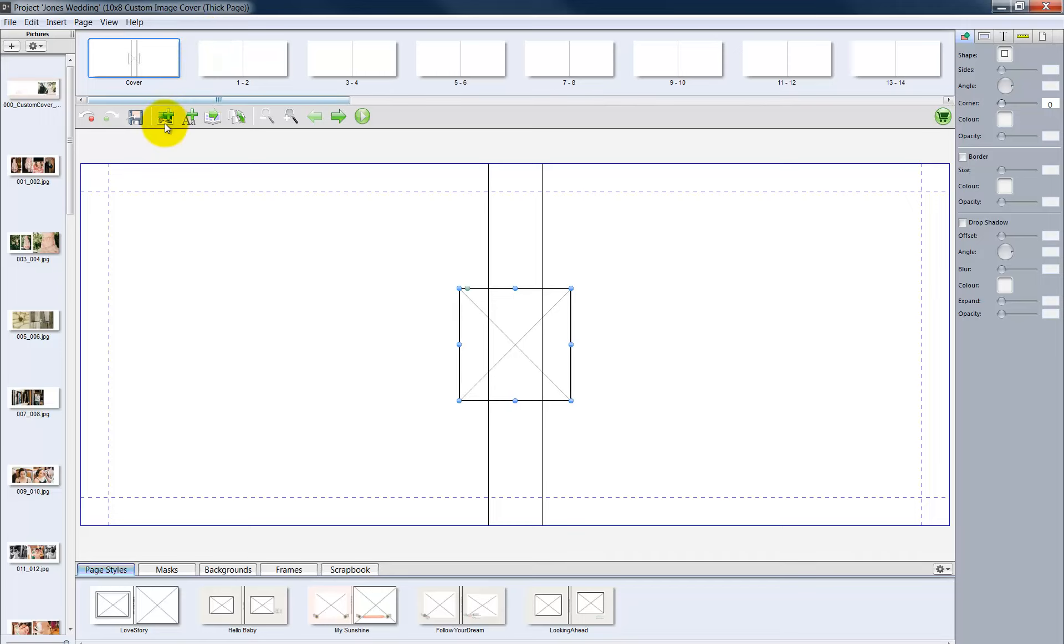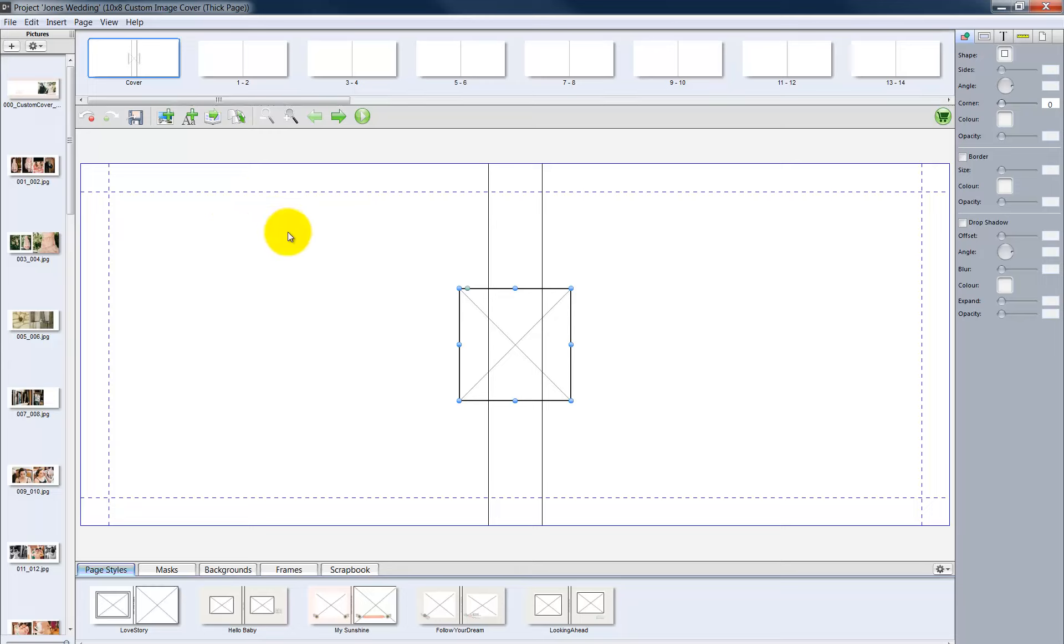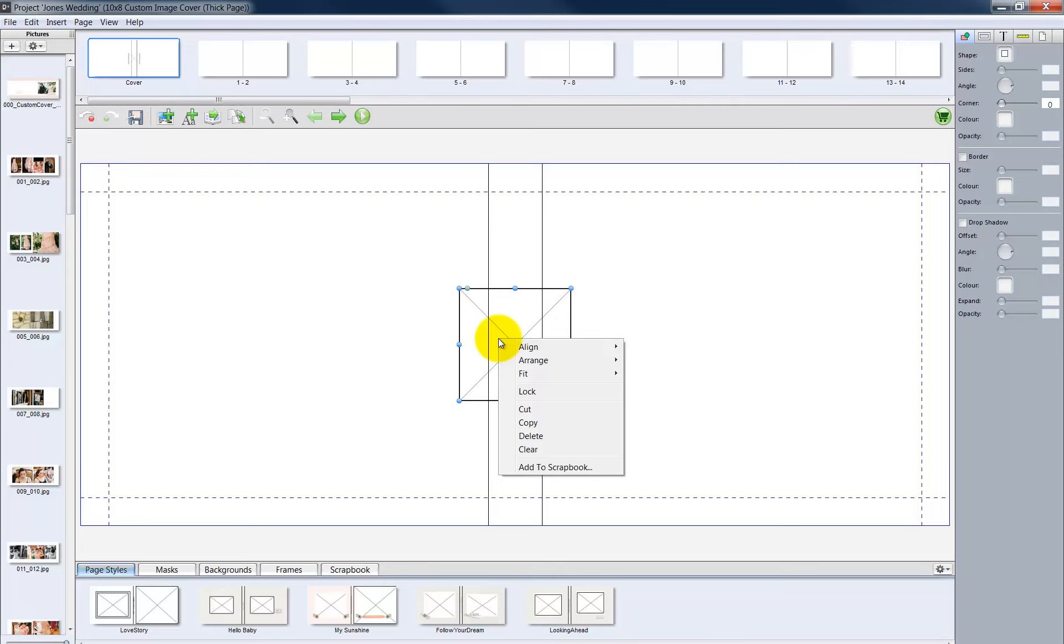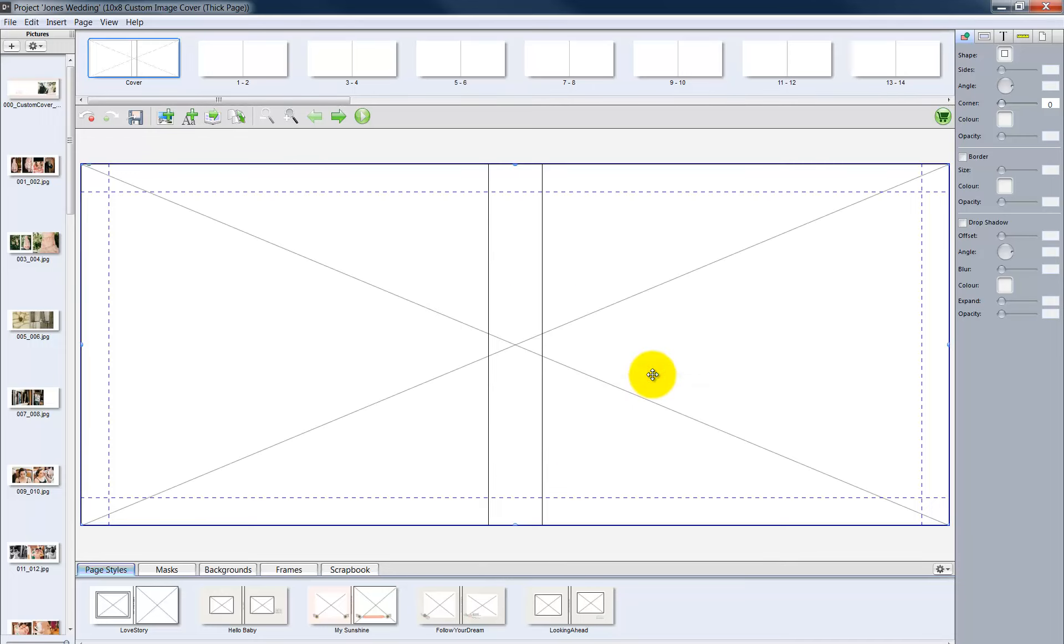Or, simply click this icon on the toolbar. A picture box is added to our cover. However, as we can see, the cover image was designed to fill the front and back of the album cover. Right click on the picture box. Control click if using an Apple mouse. Choose a Fit option. Then Fit to Page. Now the picture box spans both the front and back of the cover.